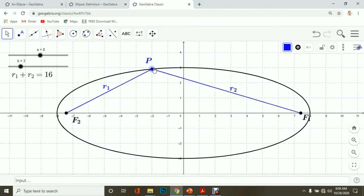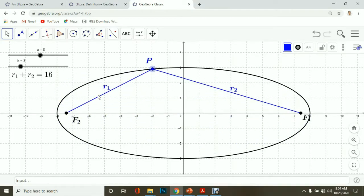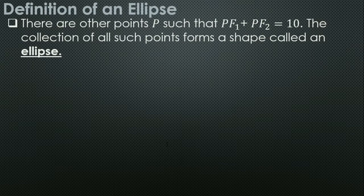The sum of the distances from point P to F₁ and from point P to F₂ is always constant — it does not change. There are other points P such that the distance between that point from F₁ and F₂ is equal to 10. The collection of all such points forms a shape — an ellipse.